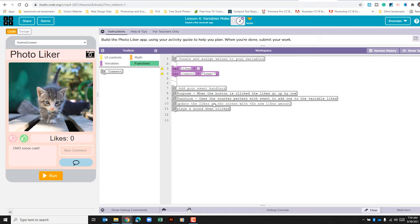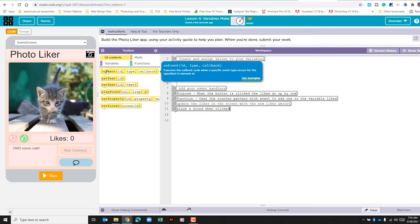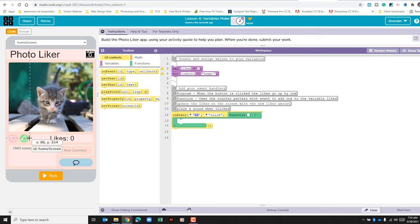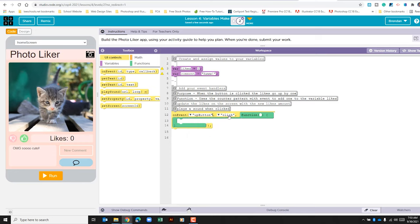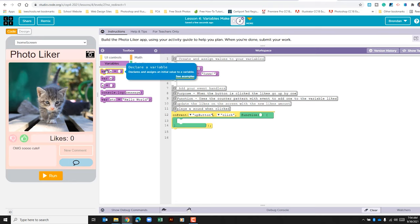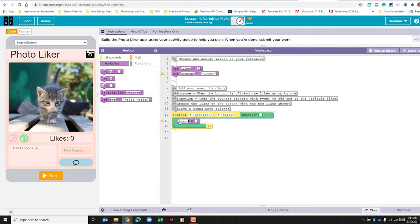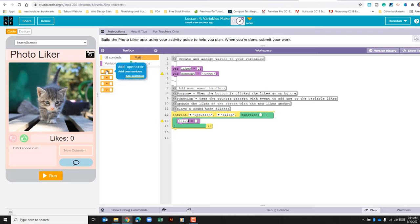Now that we've done all that, let's go to the UI controls and do on event. For our ID, click the dropdown and select up button. We want it to be on click. The first thing we're going to do is update our likes variable — go to the variable section, use assign a variable, and drag it in. For the variable name, add likes. We want to update likes: zero needs to become one when clicked and keep updating with the new number. Go to the math section, click and drag that over. On the left side type in likes and do plus one. So when this is clicked, that's what should happen.